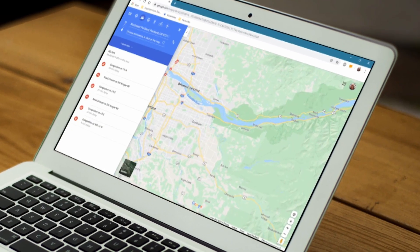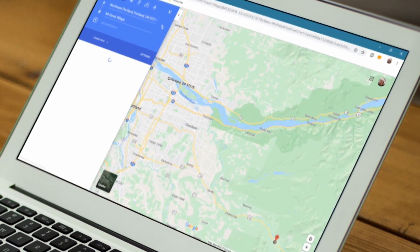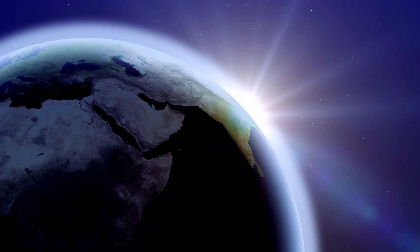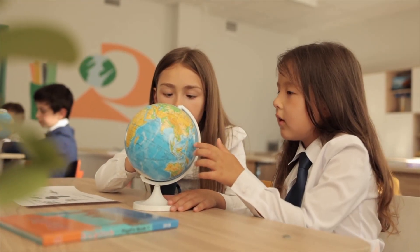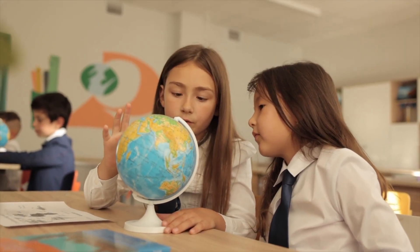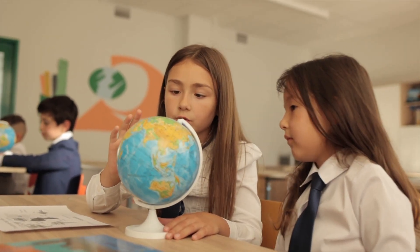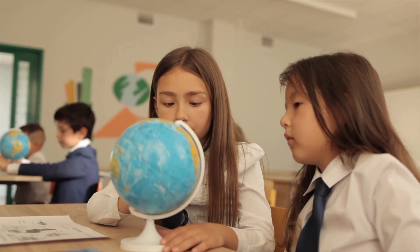While maps are convenient and easy to carry, they can slightly distort the size and shape of the land because the earth is actually round. A globe is a round model of earth that shows continents, oceans, and other physical features. Unlike a flat map, a globe represents the earth's shape accurately, so there is no distortion.